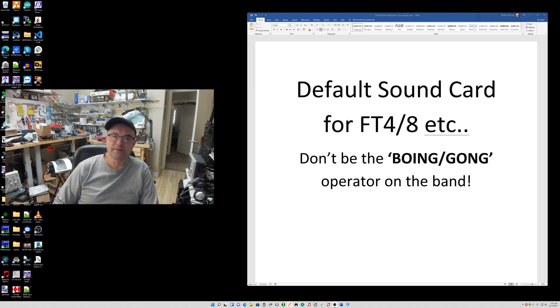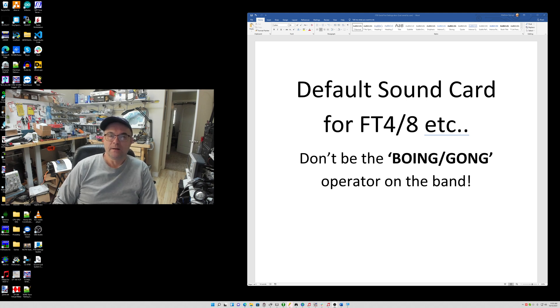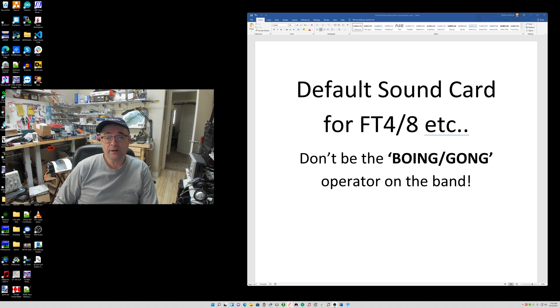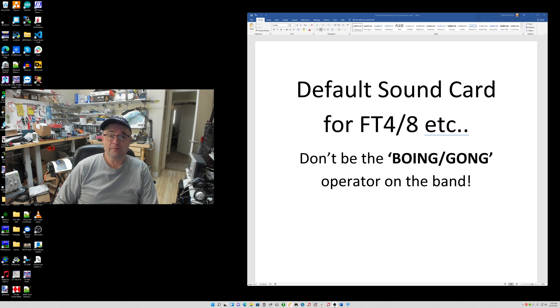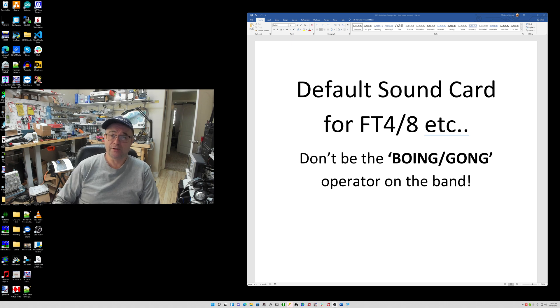Hello, Max NG7M here for a simple tutorial related to changing your default sound card settings for audio modes when operating with a transceiver in amateur radio.